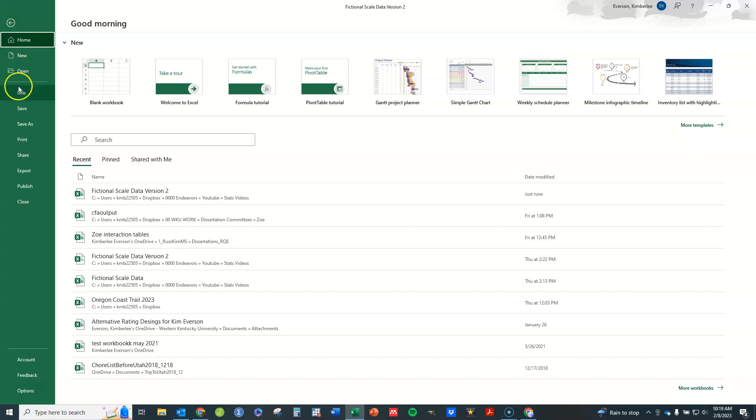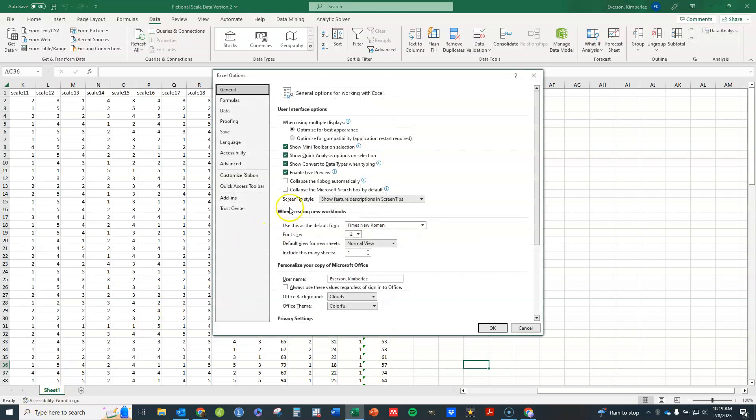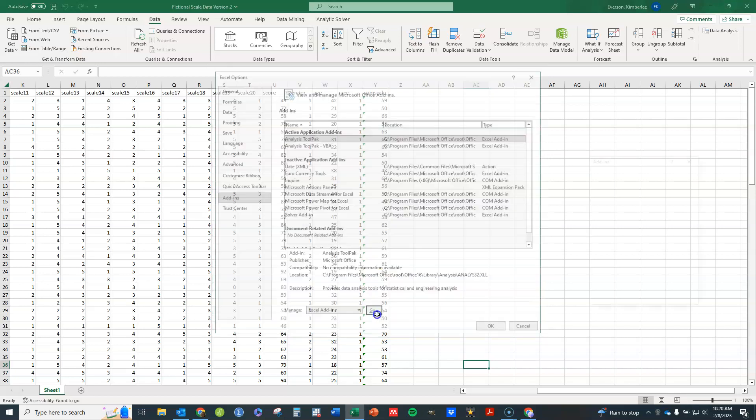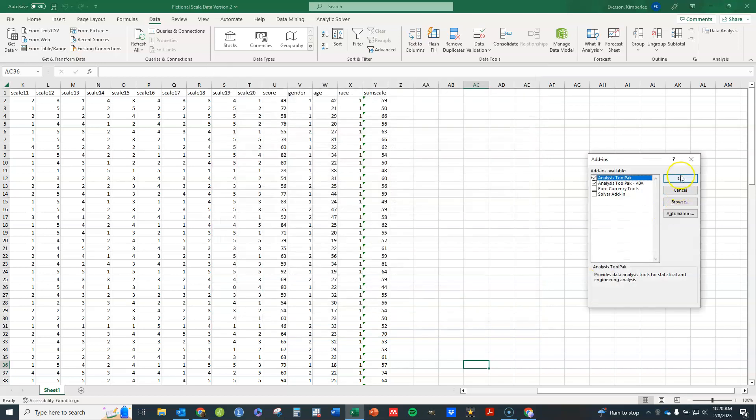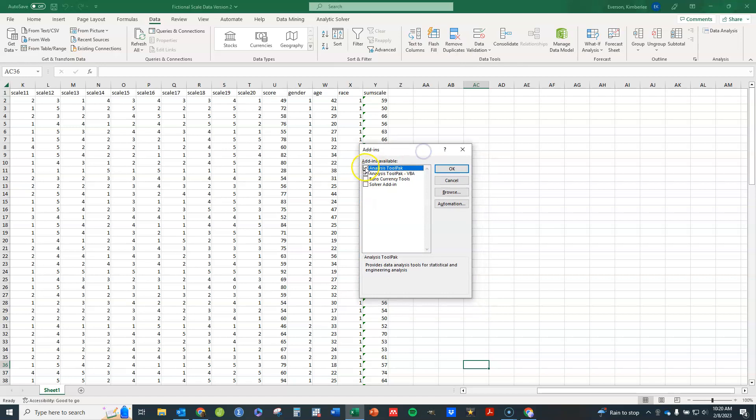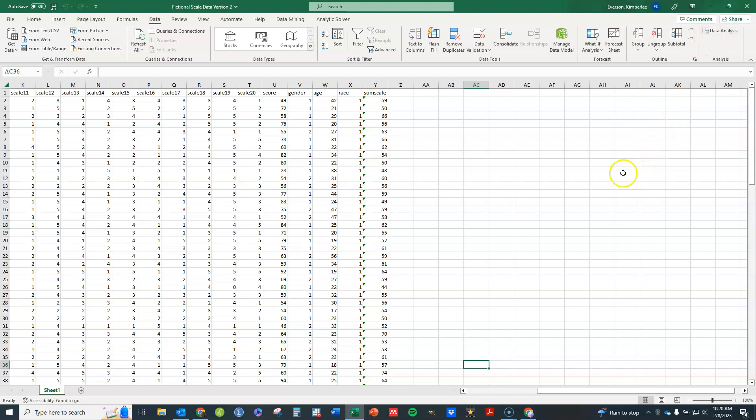Basically you want to click on file, you're going to come down to options, under options go to add-ins, click on analysis tool pack. Once you've got that, click go. You'll see these options, go ahead and click on the first two and click OK and that should be it. You should now have this option available here.